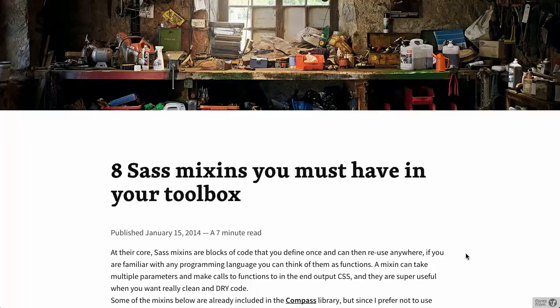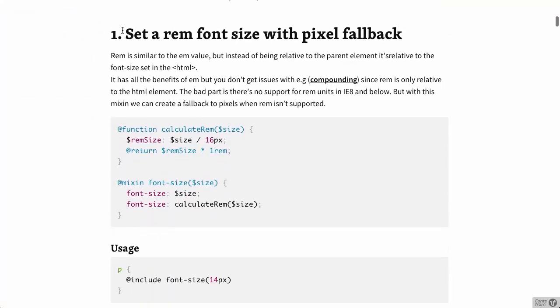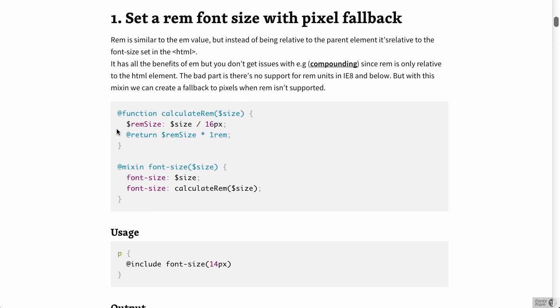First up, we have eight SASS mix-ins that you should include in your toolbox. Let's check them out. This is a pretty cool blog post with eight different SASS mix-ins that are pretty handy. This first one is to set a rem font size with pixel fallback.